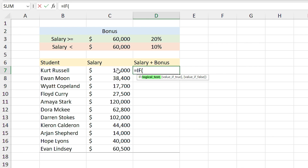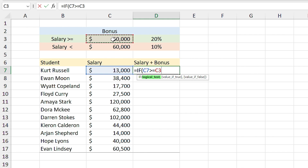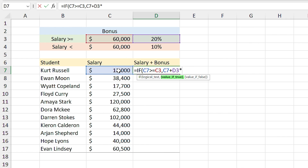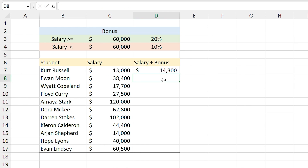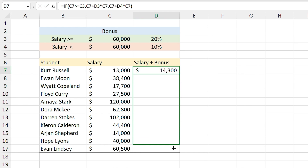I type 'equals IF'. If the salary is greater than or equal to $60,000, comma — if the value is true, I want salary plus 20% of the salary, comma — if the income is not more than $60,000 they get 10% as the bonus, so salary plus 10% of it. Press Enter. Now you can drag the formula to other cells.